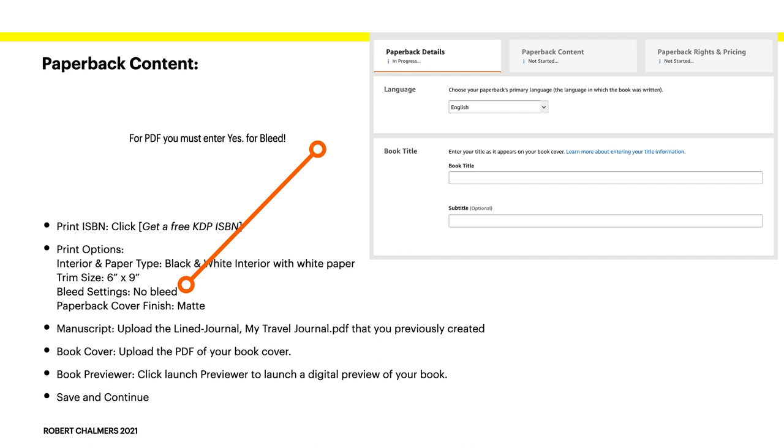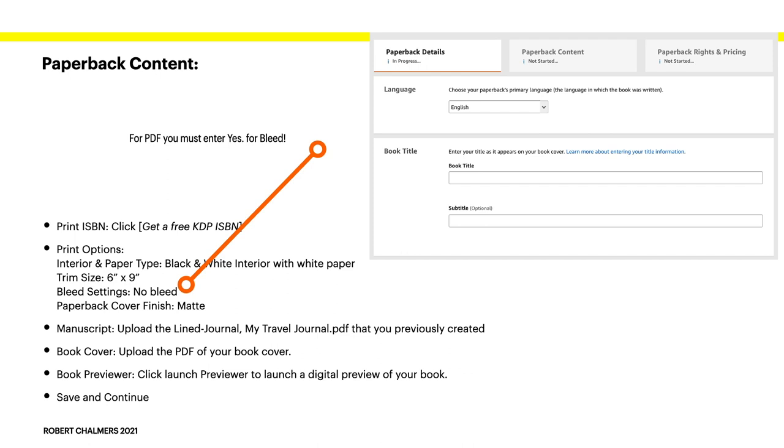Paperback cover finish. Matte. You don't want a glossy paper cover. The pages bend and fold outwards and look really, really, really dreadful. Manuscript. Upload the line journal. My travel journal PDF that you previously created. The book cover. Upload the PDF of your book cover. Book preview. Click launch preview to launch a digital preview of your book. I would strongly advise you to do this. Check it through. Read the detail that comes up on the side carefully. But if there's no errors there, click save and continue.